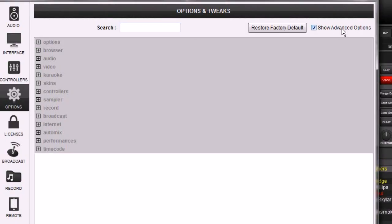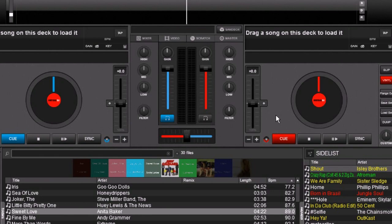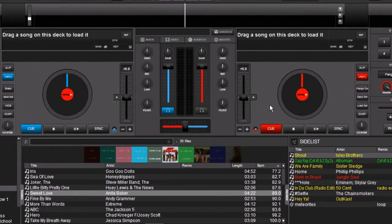Make sure your show advanced options is on. And we're going to say show horizontal. Here it is. Show horizontal side list. And just change it from no to yes. Now I will tell you,